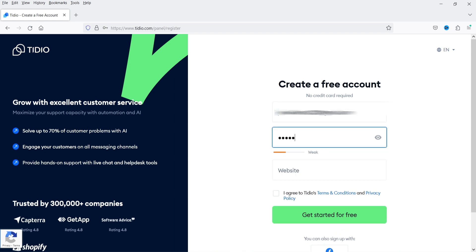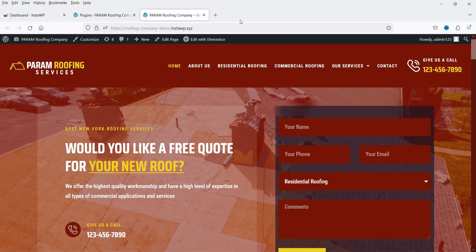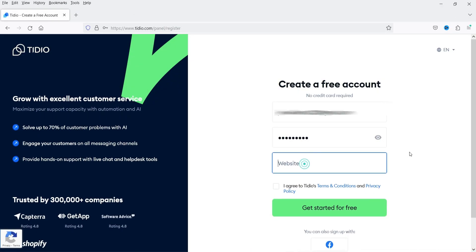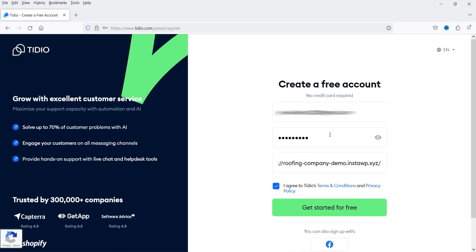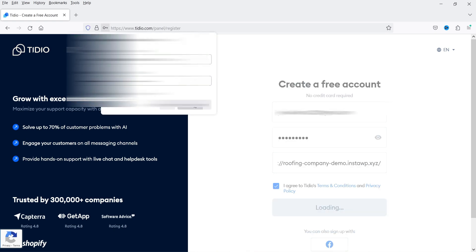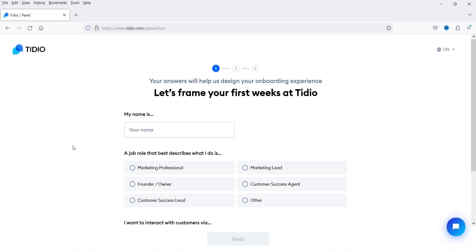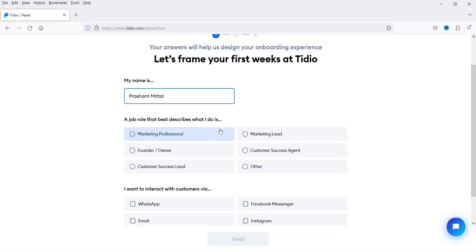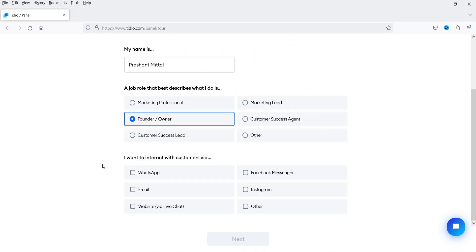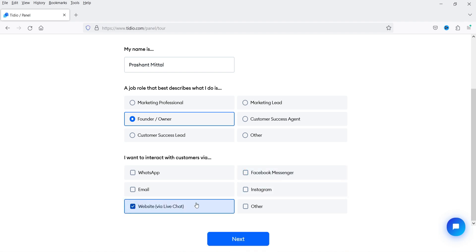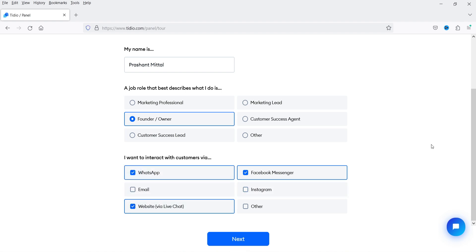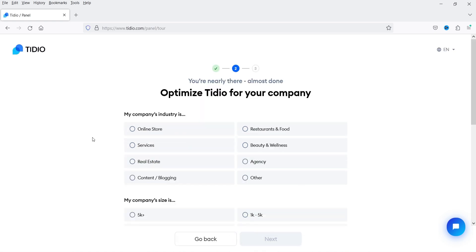I've created a password and you can add your website URL here. Click 'I agree to the terms and conditions' and click 'Get Started for Free'. Now there is a small setup wizard. First you need to add your name and job role. I want to interact with customers via website live chat. You can also use Facebook Messenger, Instagram Messenger, or WhatsApp — you can integrate those with Tidio as well. I've selected three different options and clicked Next.